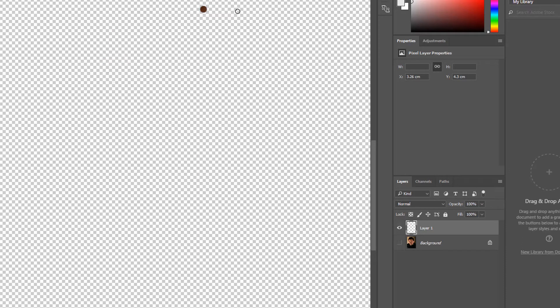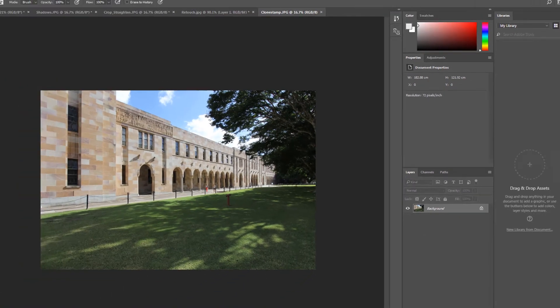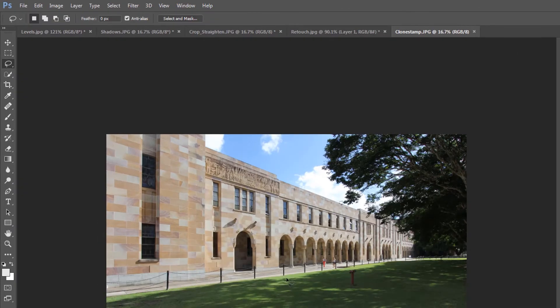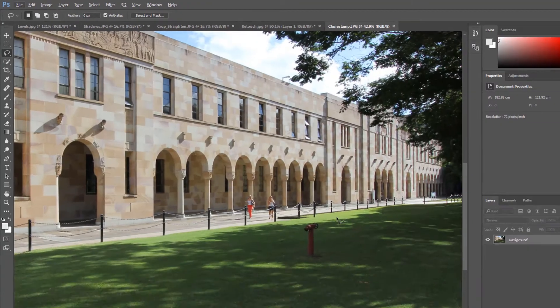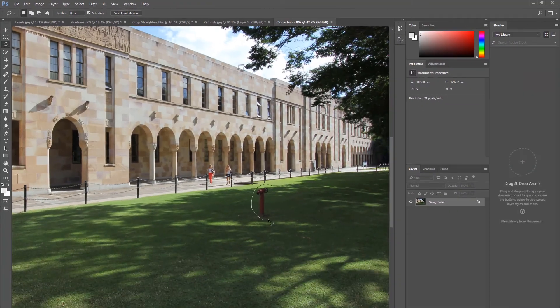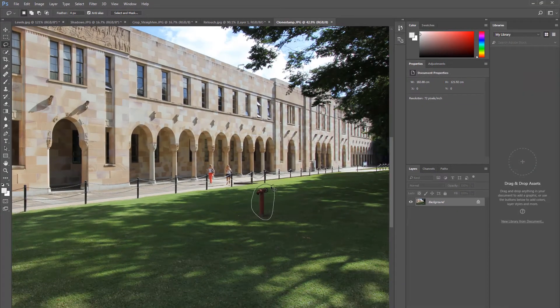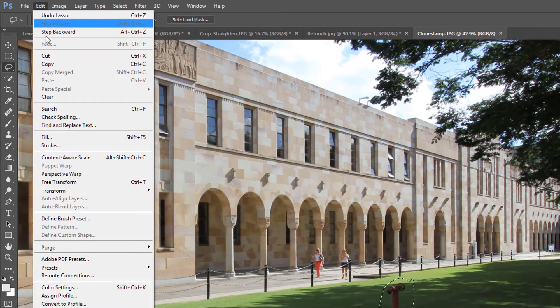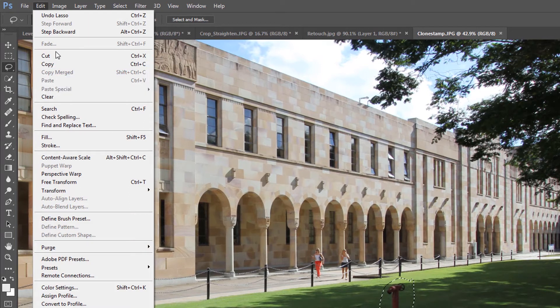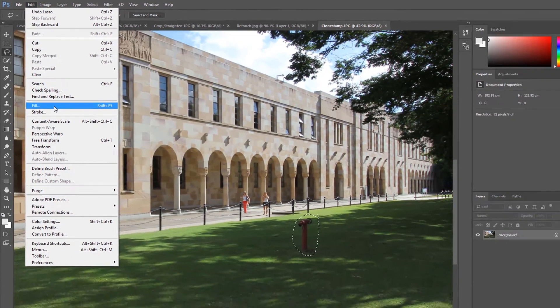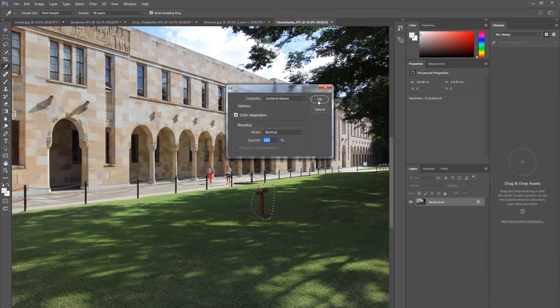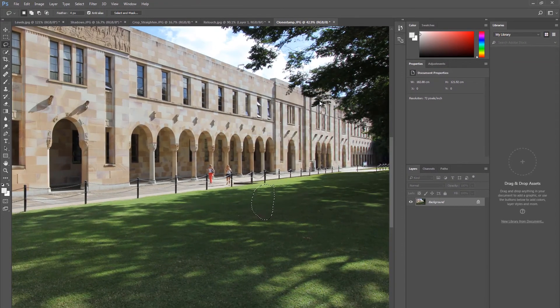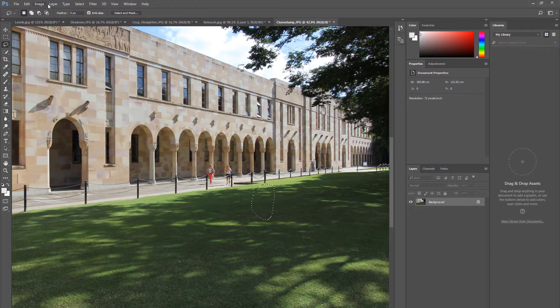You can also try using the Fill function with Content-Aware. Make a rough selection using the Lasso tool, then click Edit, Fill, and Content-Aware. Again, this may not be suitable for every situation, but it's worth a try.